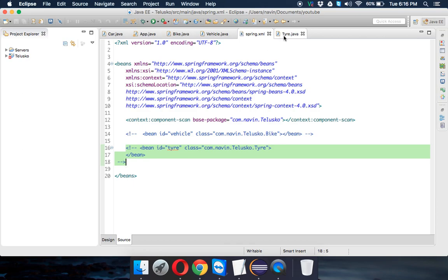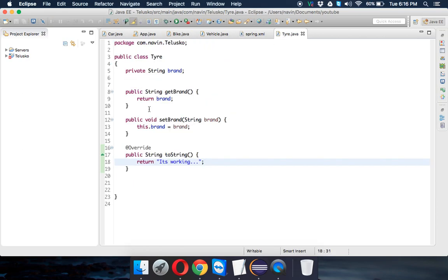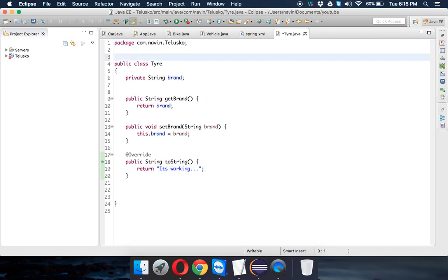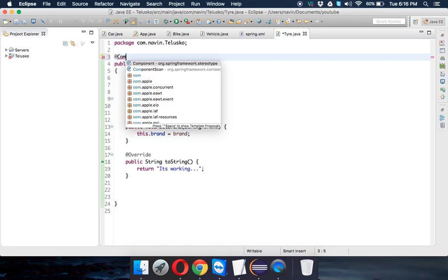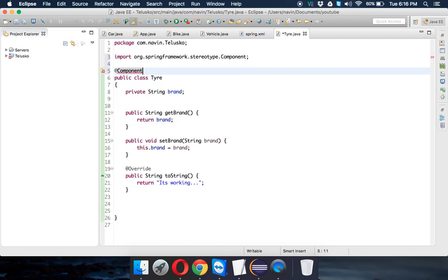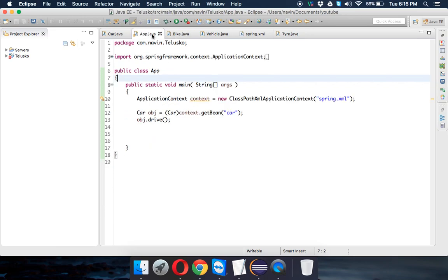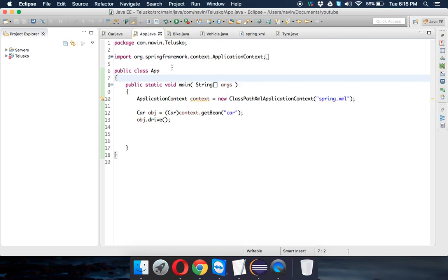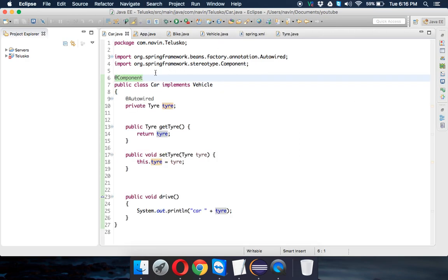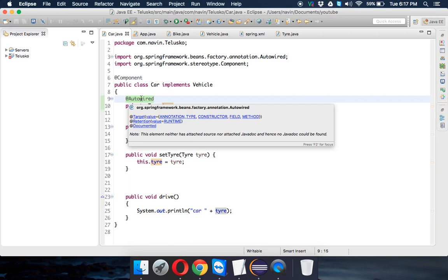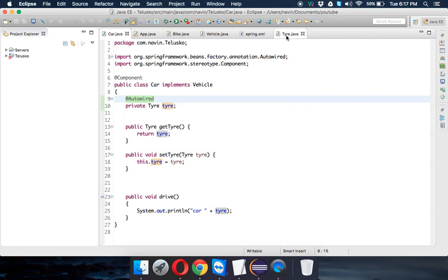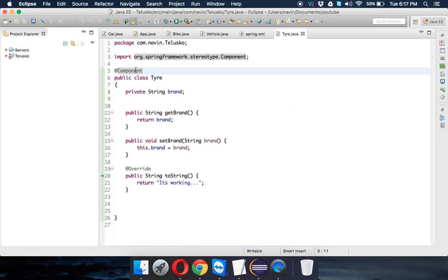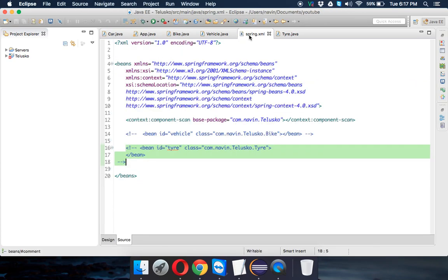So I'm not using XML-based configuration, I'm using annotation-based configuration and this Tire is not a component. So we have to mention component here also, we have to use @Component. And now if I run this, you're getting the same output which is Car it's working. So the changes we have made: we have a class Car in which I'm using Autowired annotation and then we have a Tire on which I'm using @Component annotation. You can see we are not using any XML configuration, everything is annotation-based configuration.